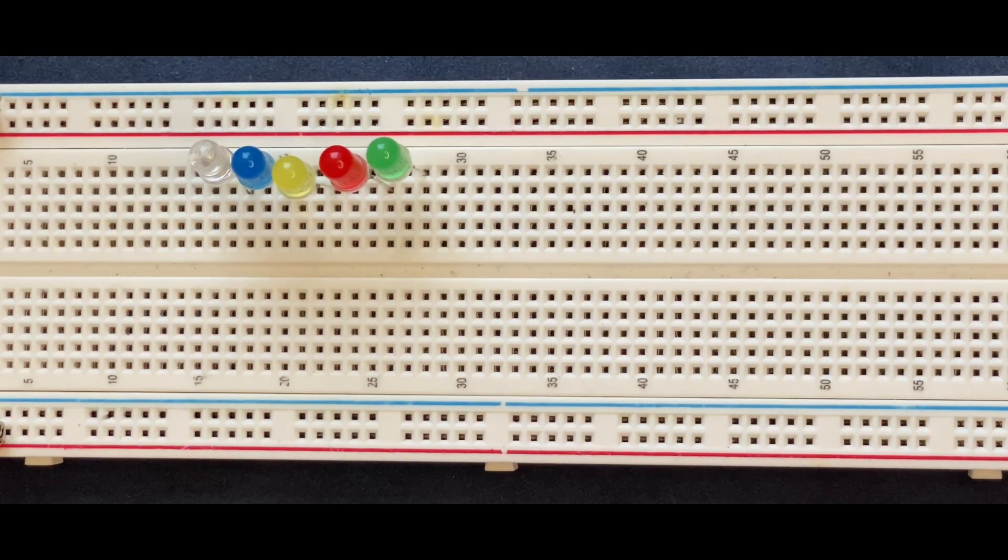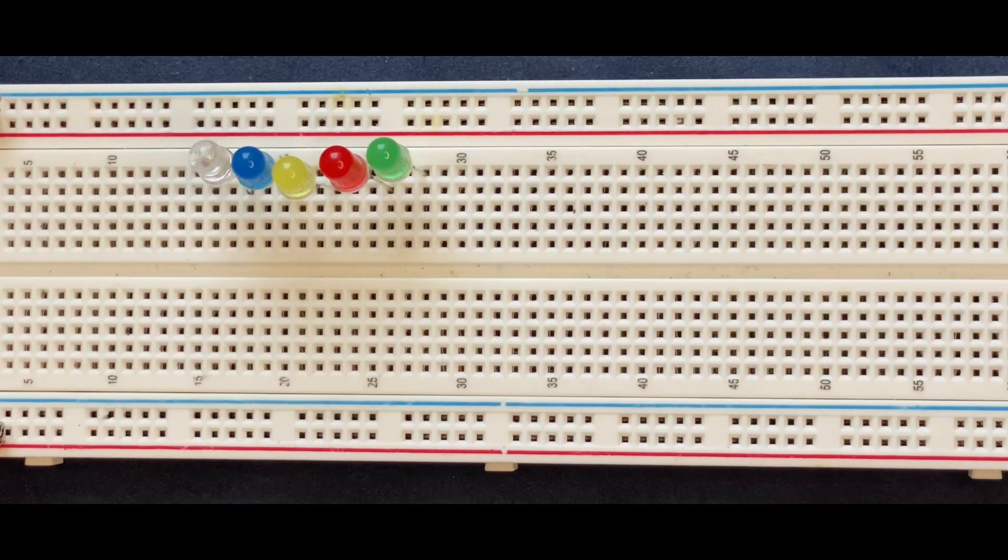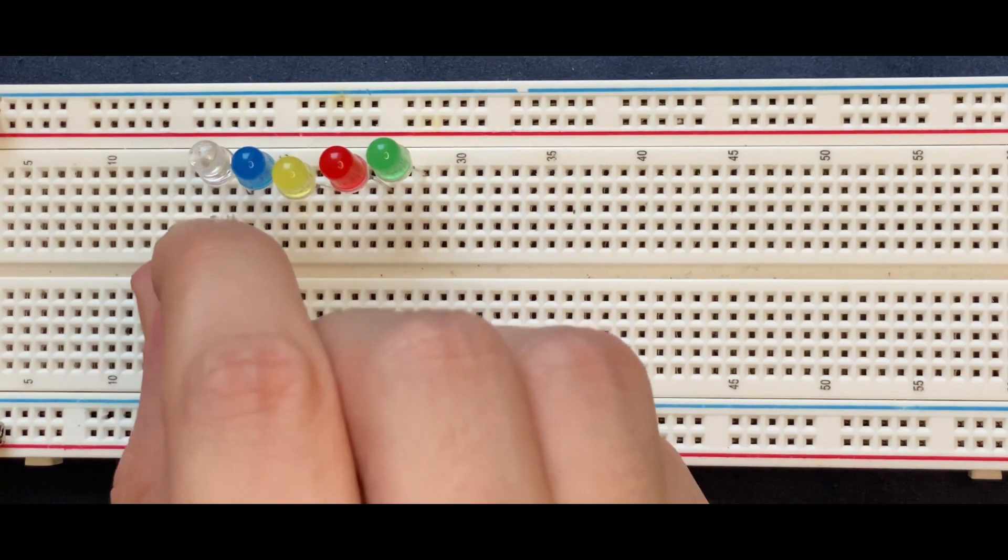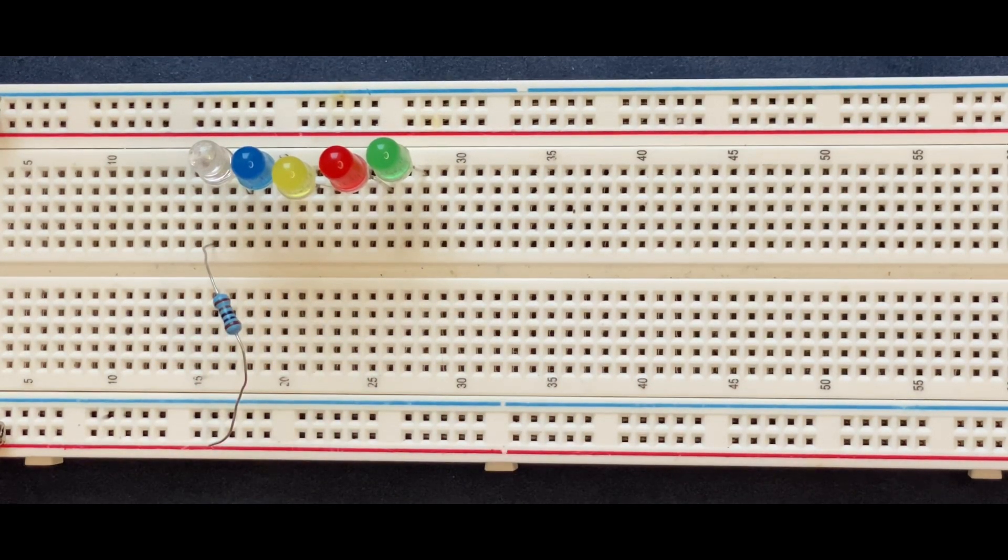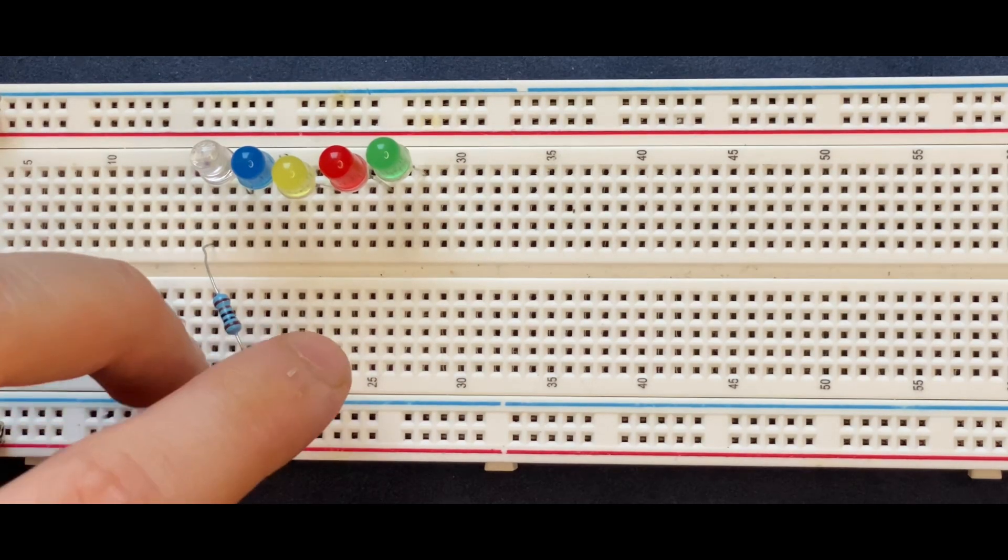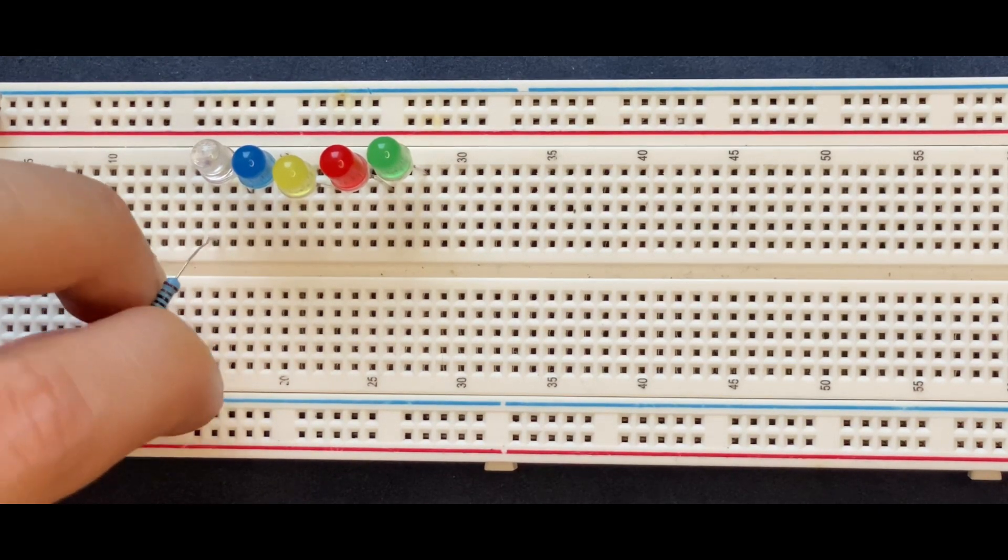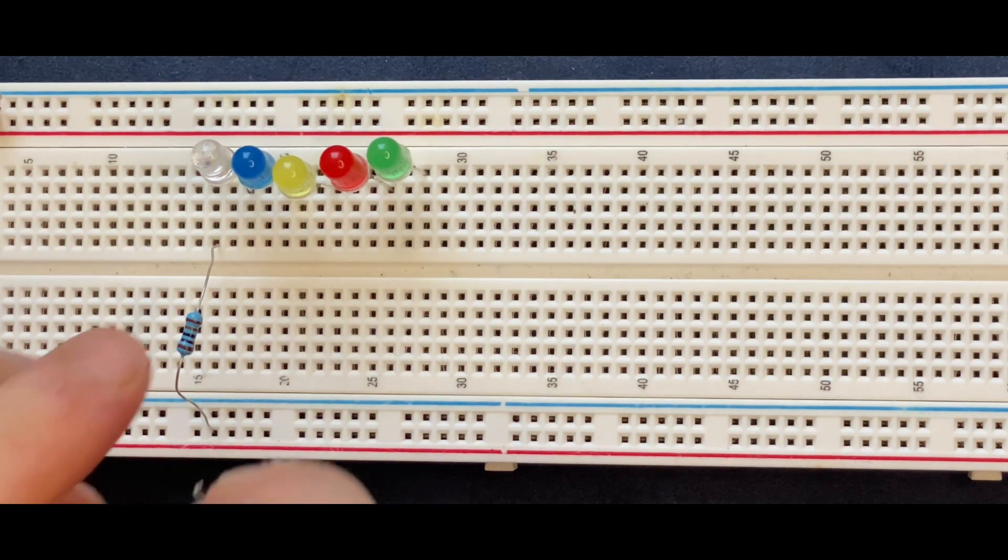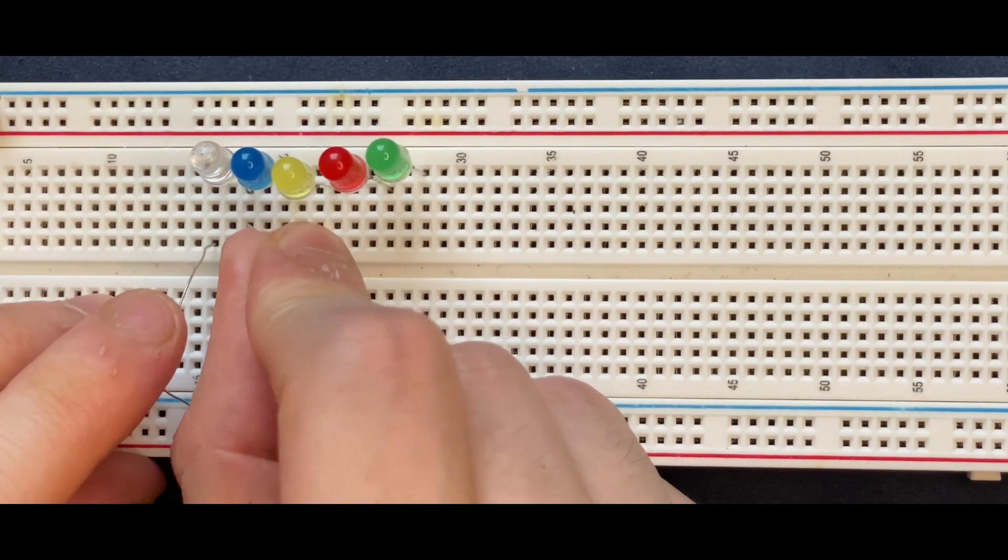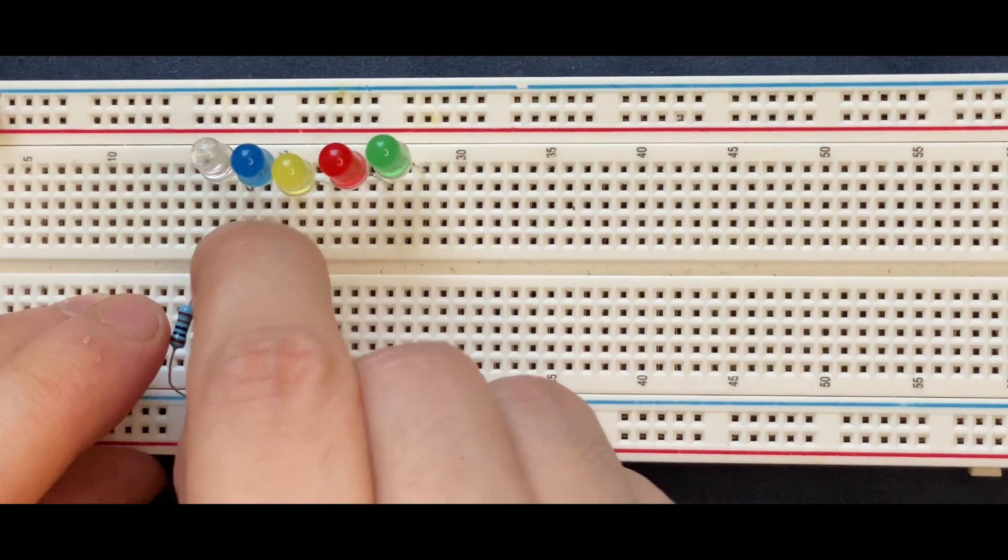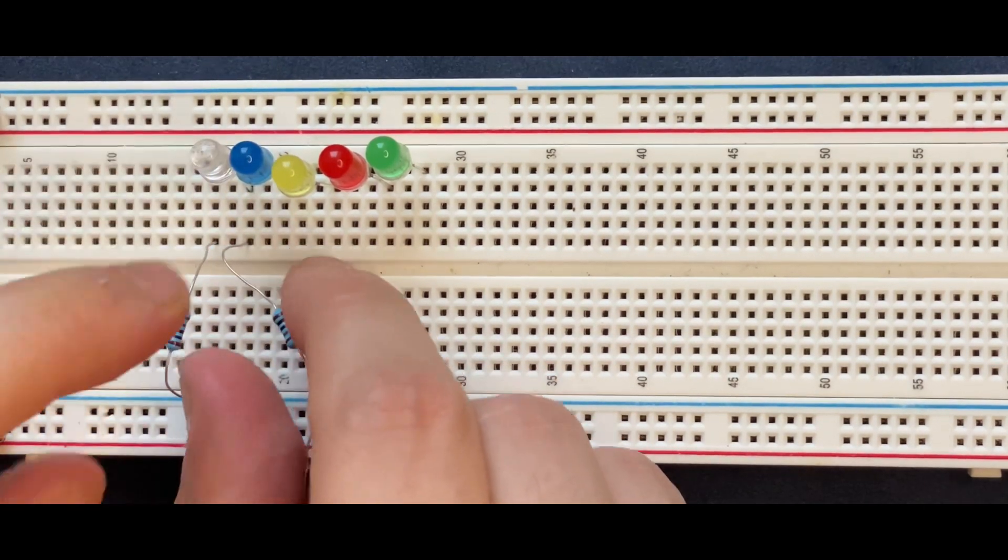One side of the resistor goes to the anode of the white LED and the other side goes to the positive rail of the breadboard. The next resistor connects to the cathode of the white LED and anode of the blue LED, with the other side going to the positive rail.